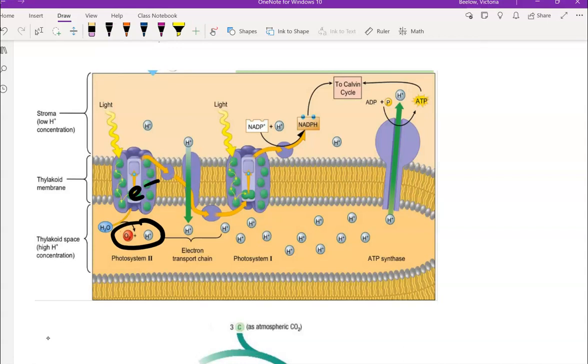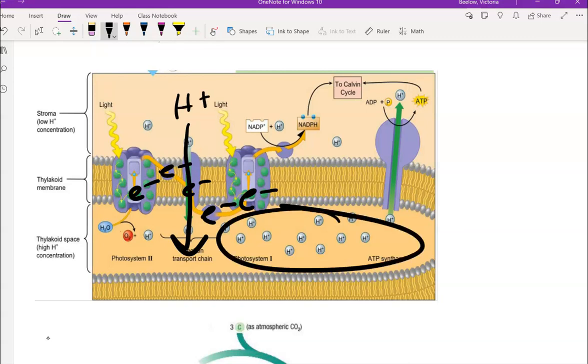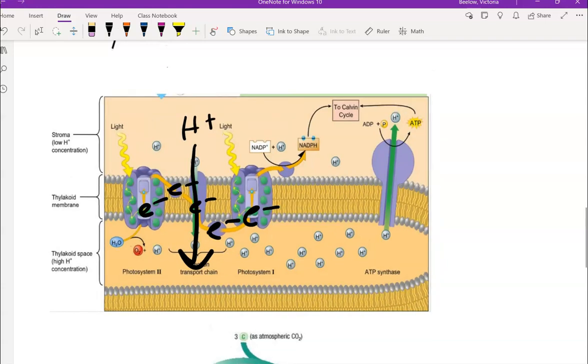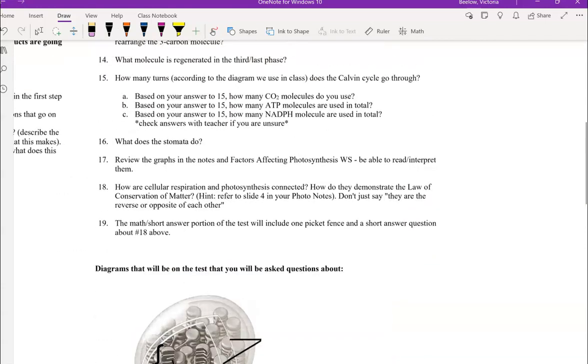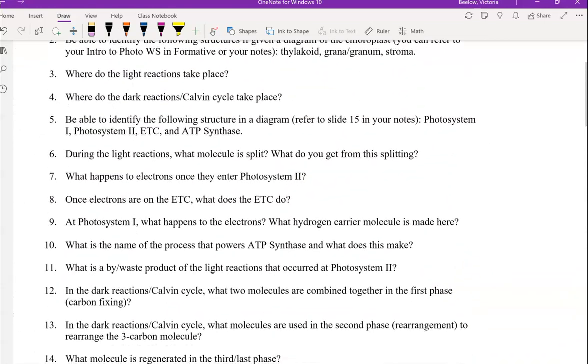That electron will be energized at photosystem 2. And then it will travel along the ETC. And as it's traveling along the ETC, it's going to be actively pumping that H plus into this space here. So what do we get from that? Remember, oxygen is the byproduct or waste product. That's just what the plant releases.